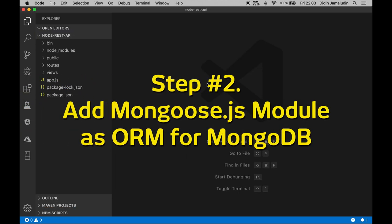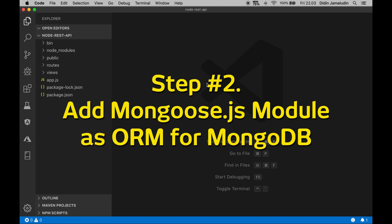Step number 2: Add Mongoose.js module as ORM for MongoDB. Why use Mongoose for MongoDB ORM? Because Mongoose provides a straightforward schema-based solution to model your application data. It includes built-in type casting, validation, query building, business logic, hooks, and more out of the box.